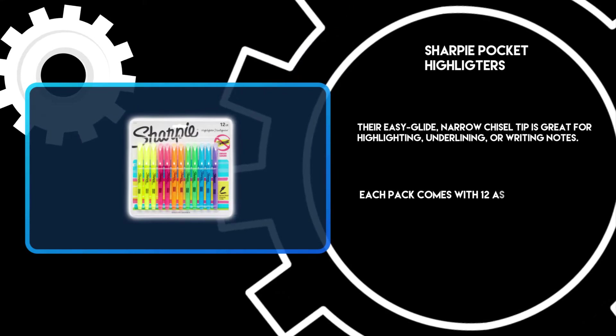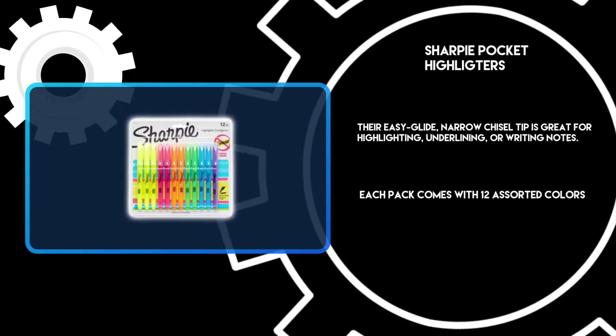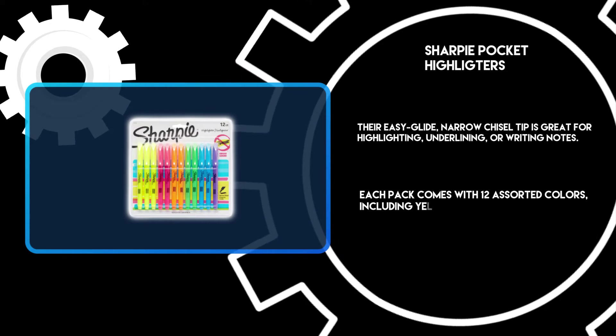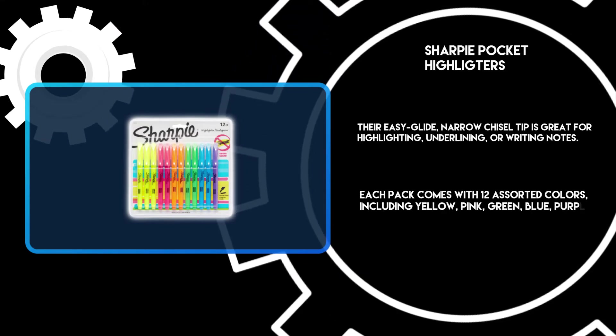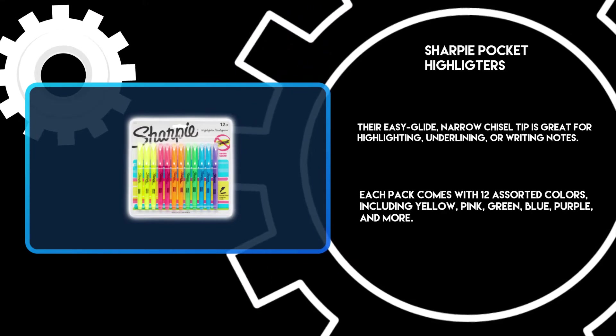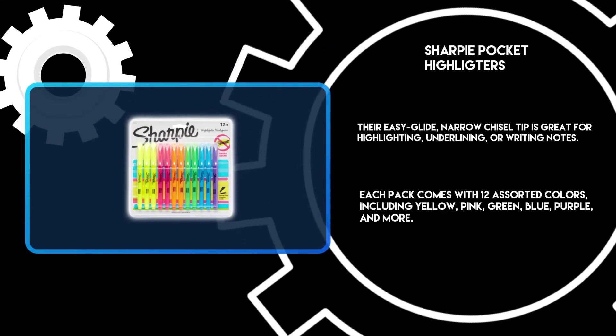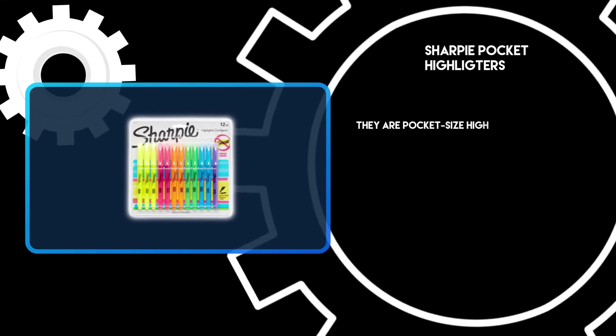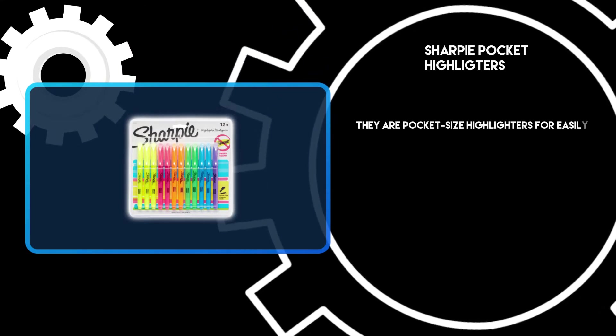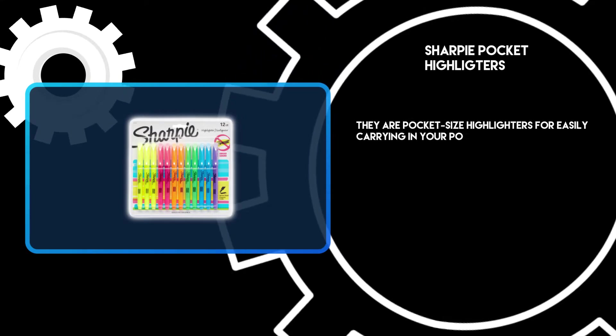Each pack comes with 12 assorted colors including yellow, pink, green, blue, purple, and more. They are pocket size highlighters for easily carrying in your pockets.